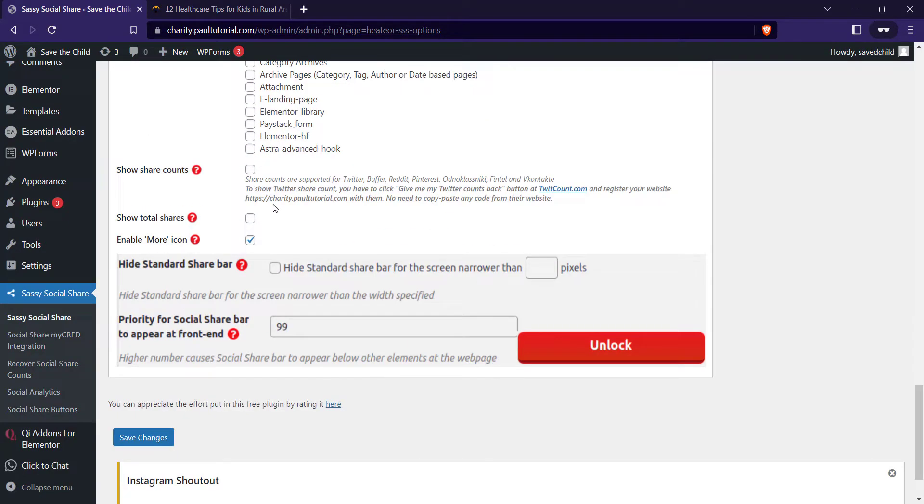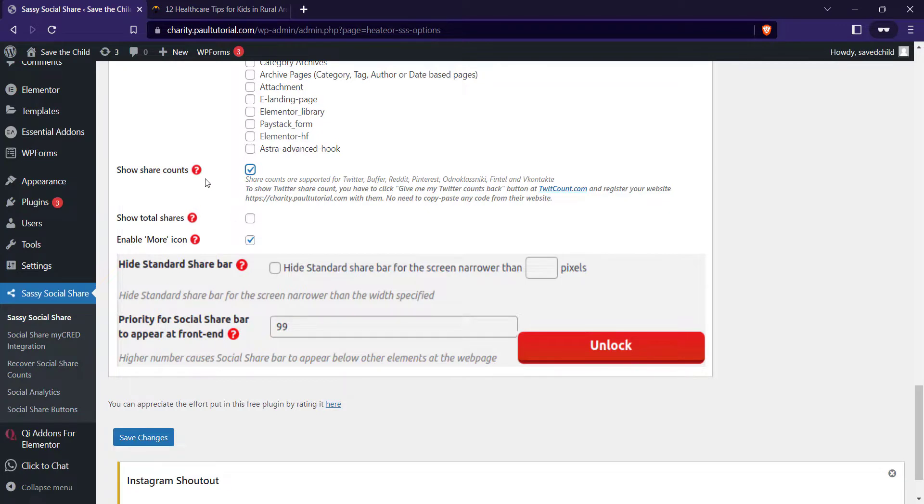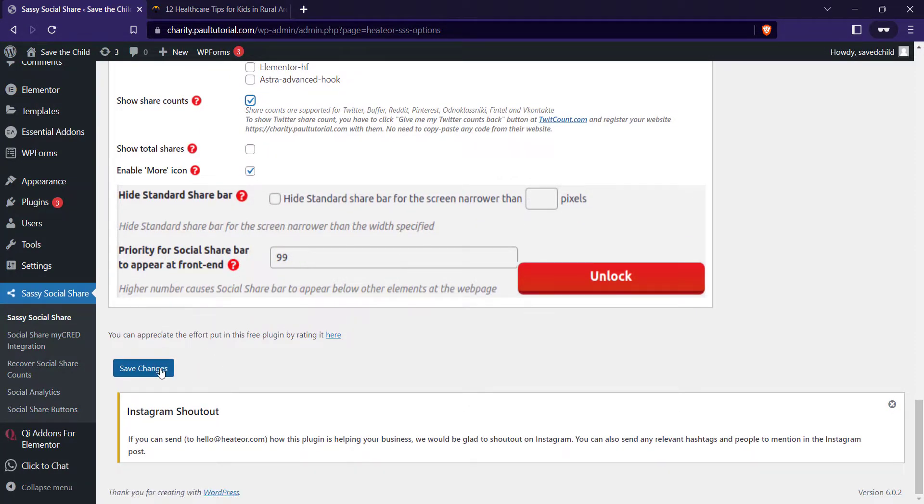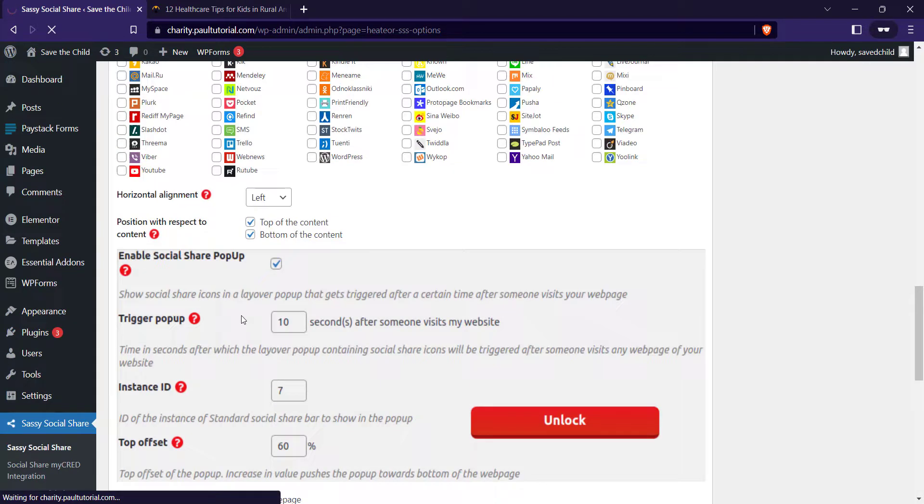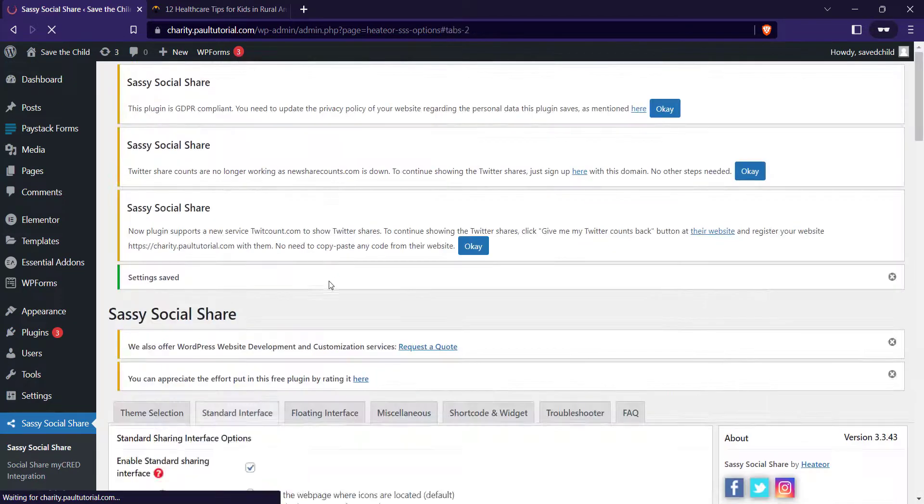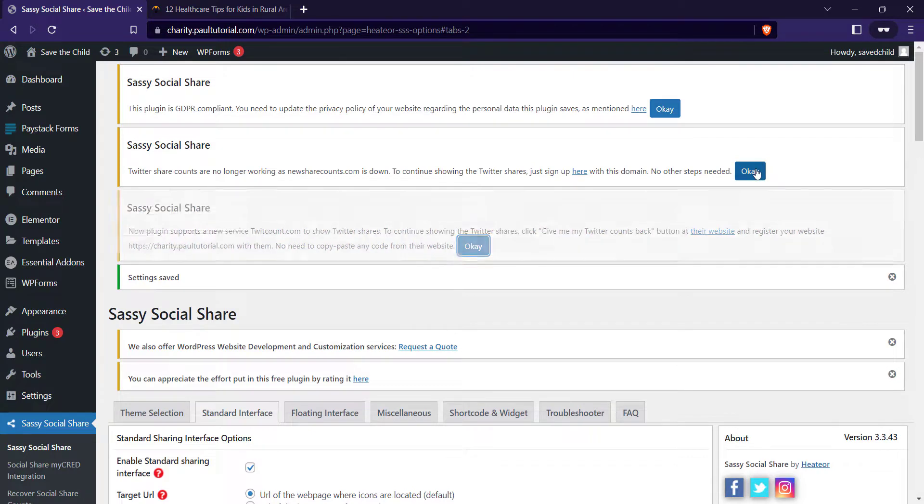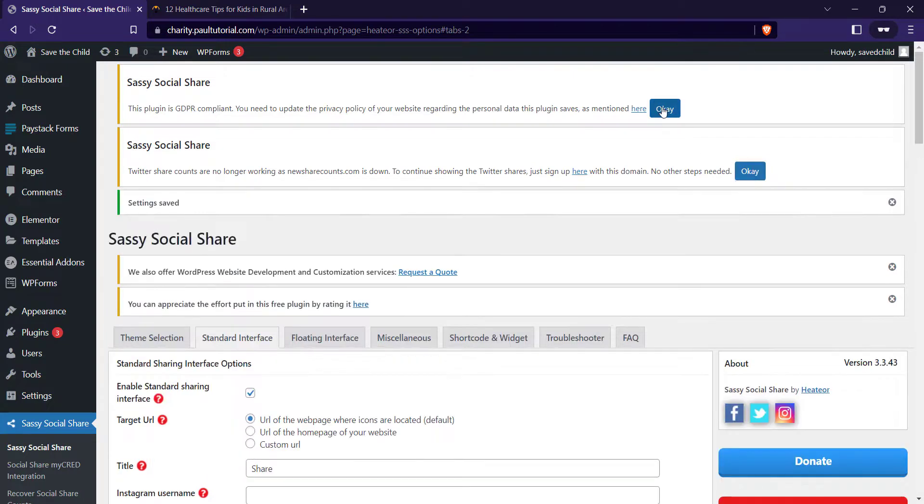Do you want to show share accounts? Yes, but it's not going to work with all the social media platforms. Scroll down and click on save changes. As I've said earlier, you can play around the settings. So let me just click on okay.